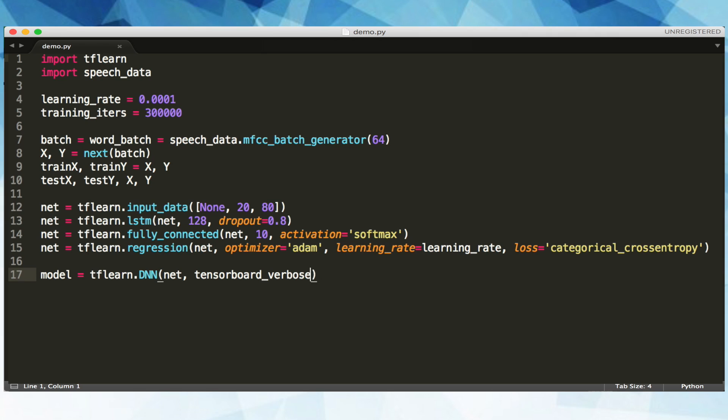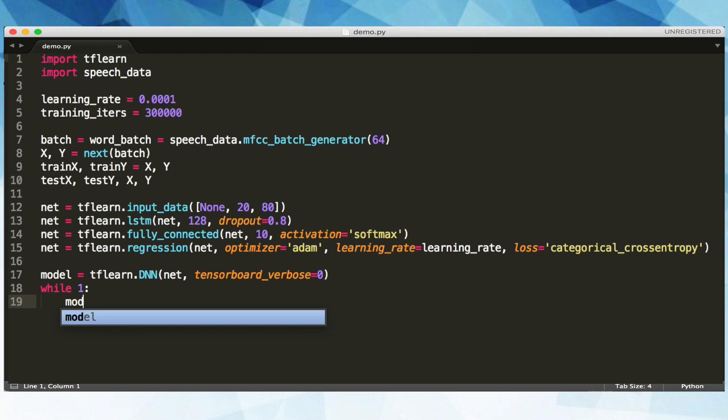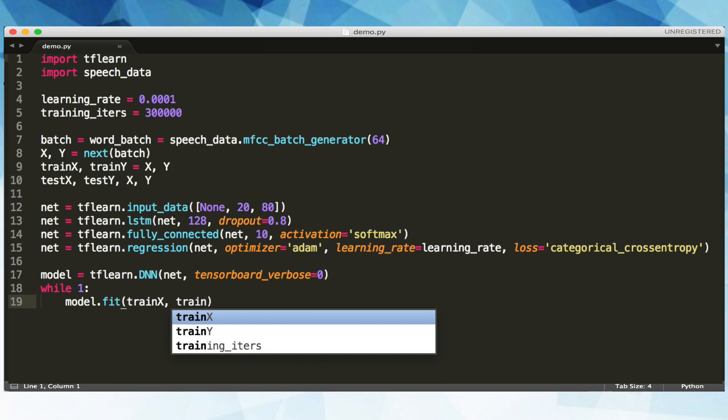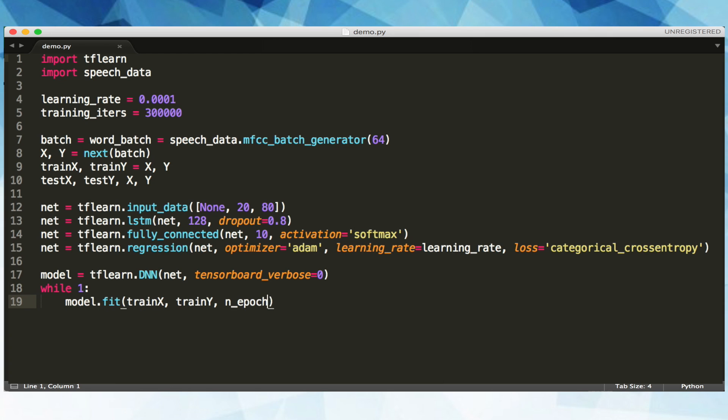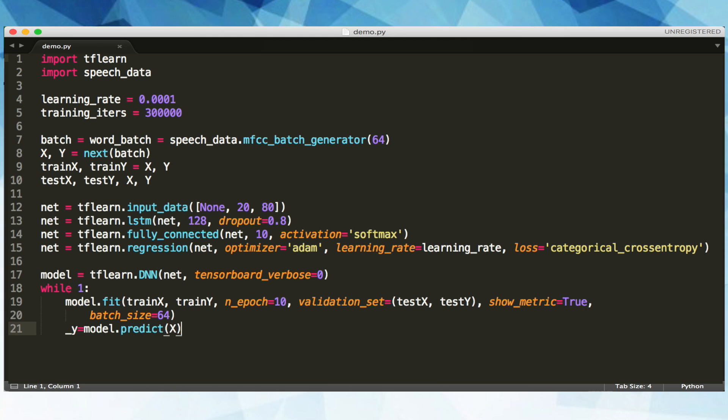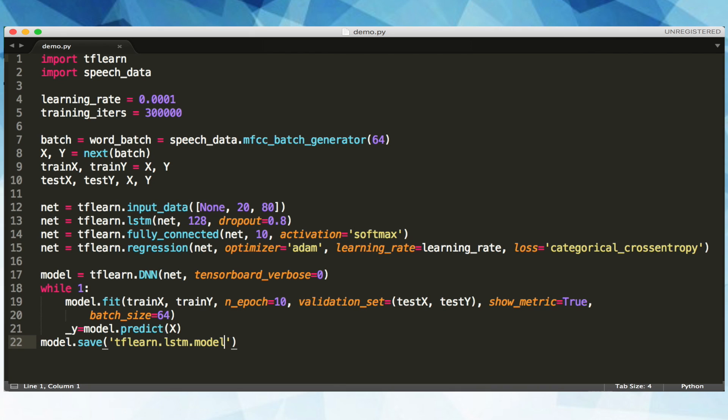Now, we can initialize our network using TfLearn's deep neural net function and set tensorboard verbose to 3, which means we want a detailed visualization. We'll initialize our training loop, then fit our model to the training and testing data for 10 epochs with our specified batch size. Then we'll predict a spoken digits value from our training data. We also make sure to save our model for later use and print our result.